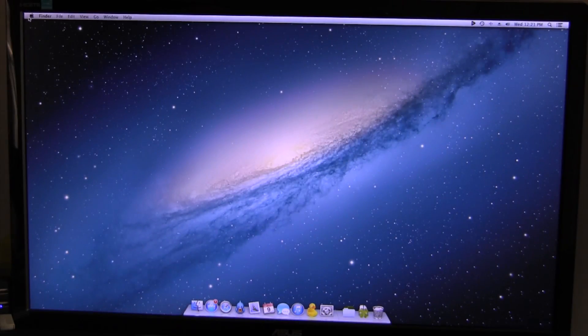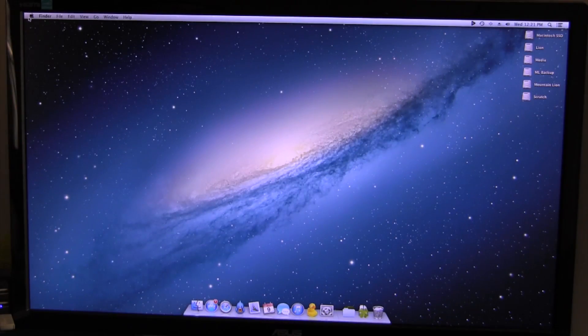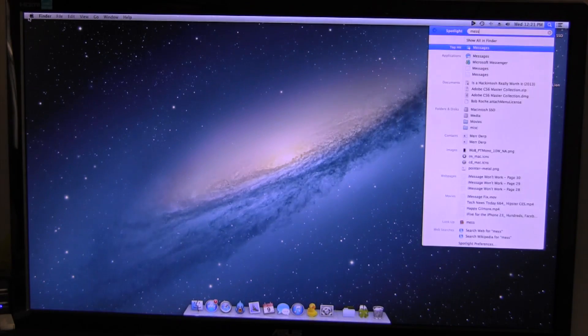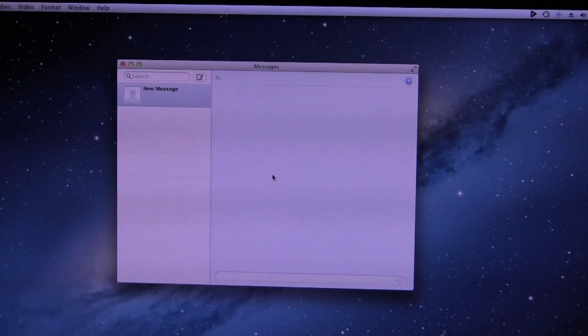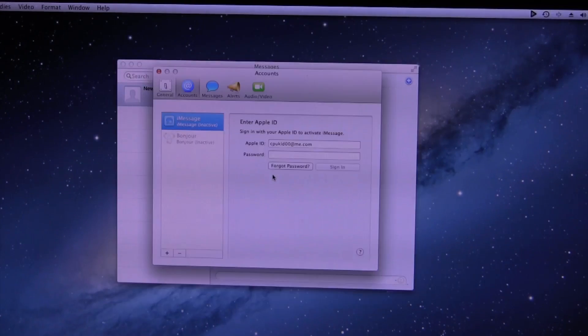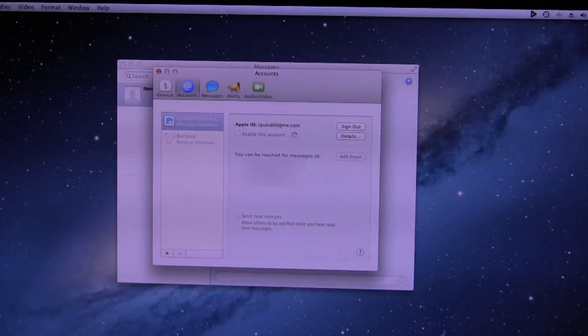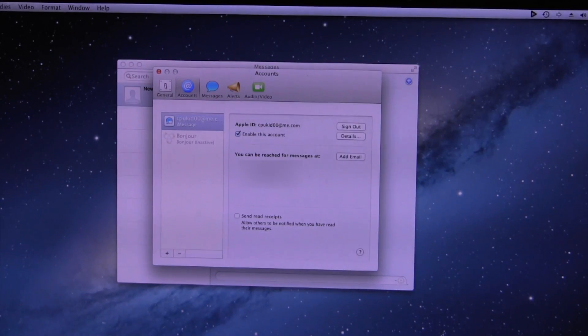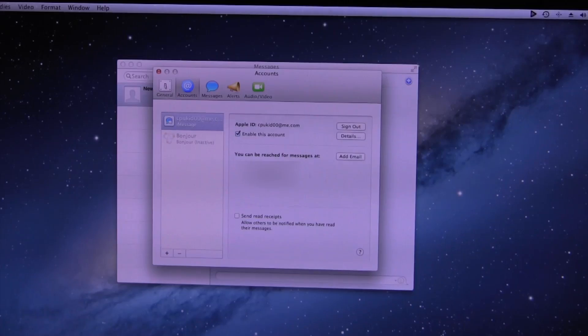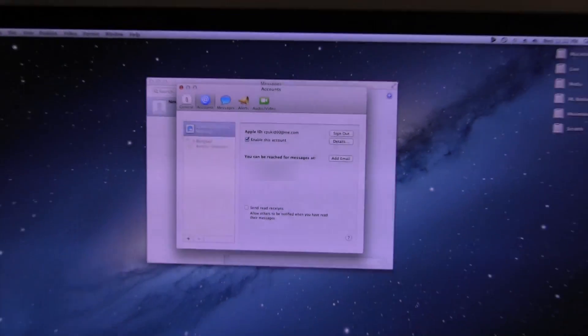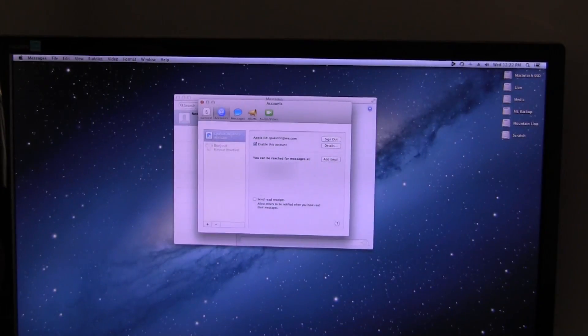But as you can see the system boots up just fine and the first thing that I'm going to do is go ahead and launch Messages. And now once Messages loads I'm going to go into the preferences and we'll go ahead and sign in. As you can see just like that we are now authenticated, iMessage will work just fine for you.